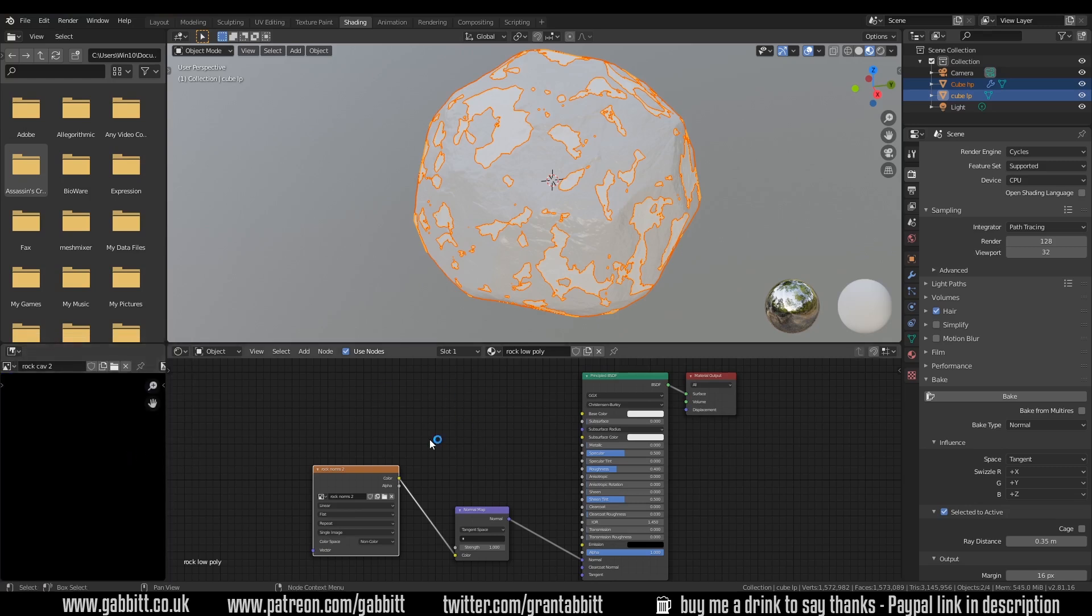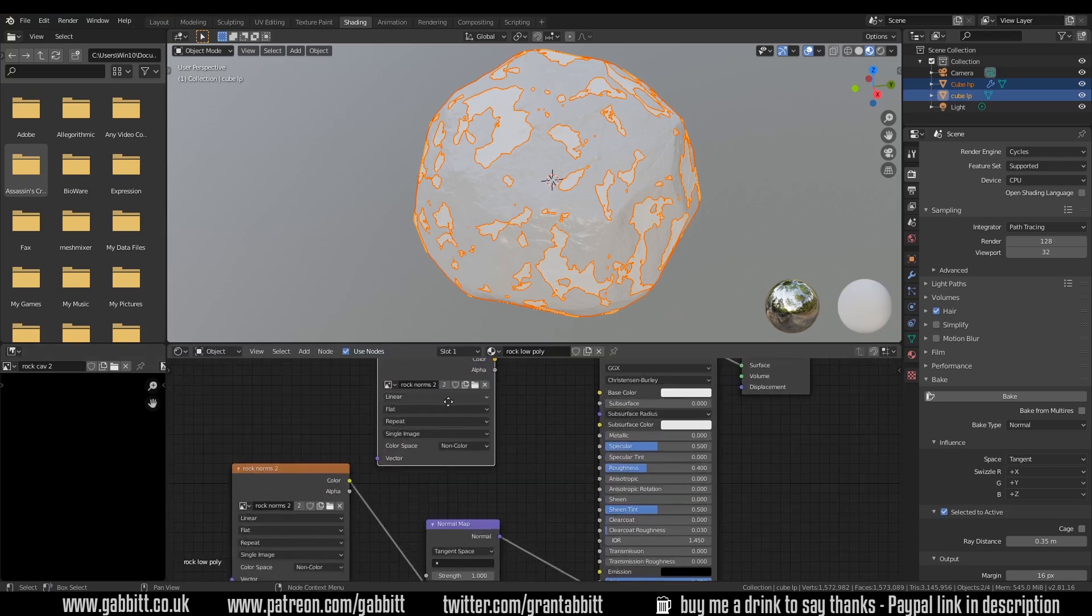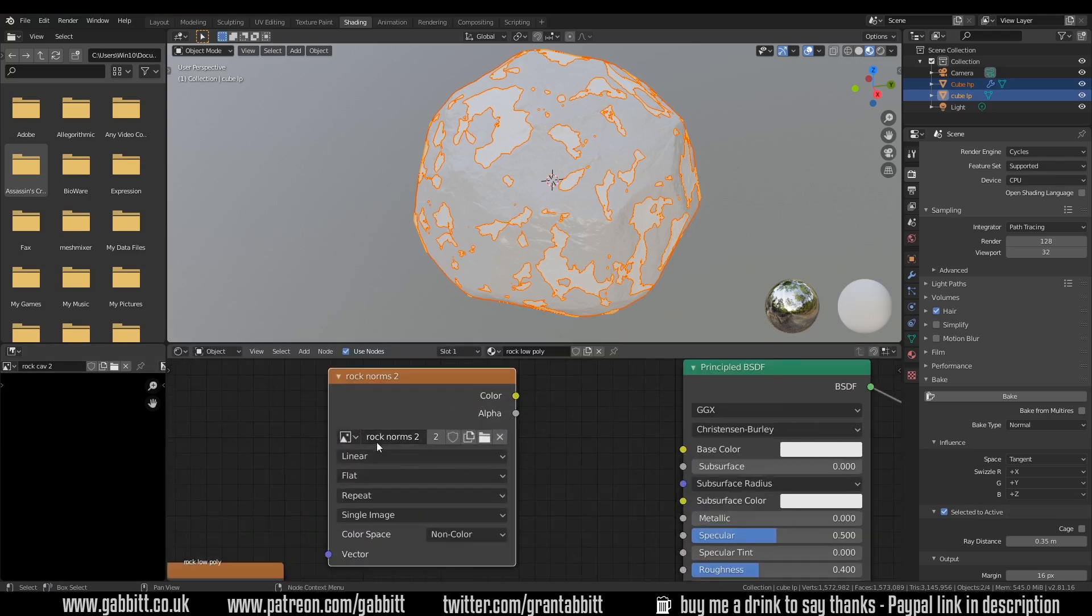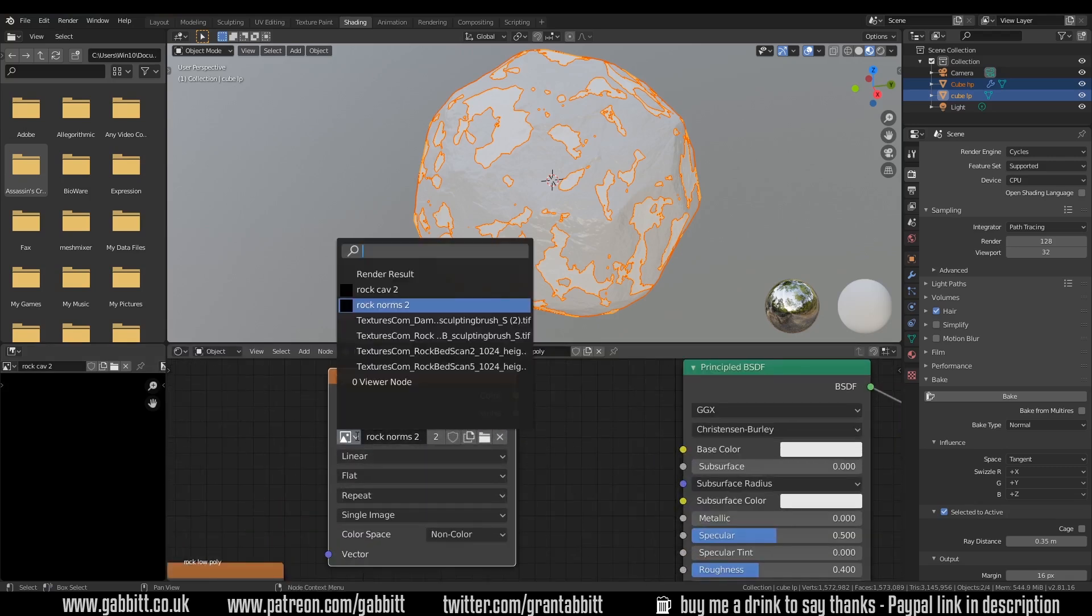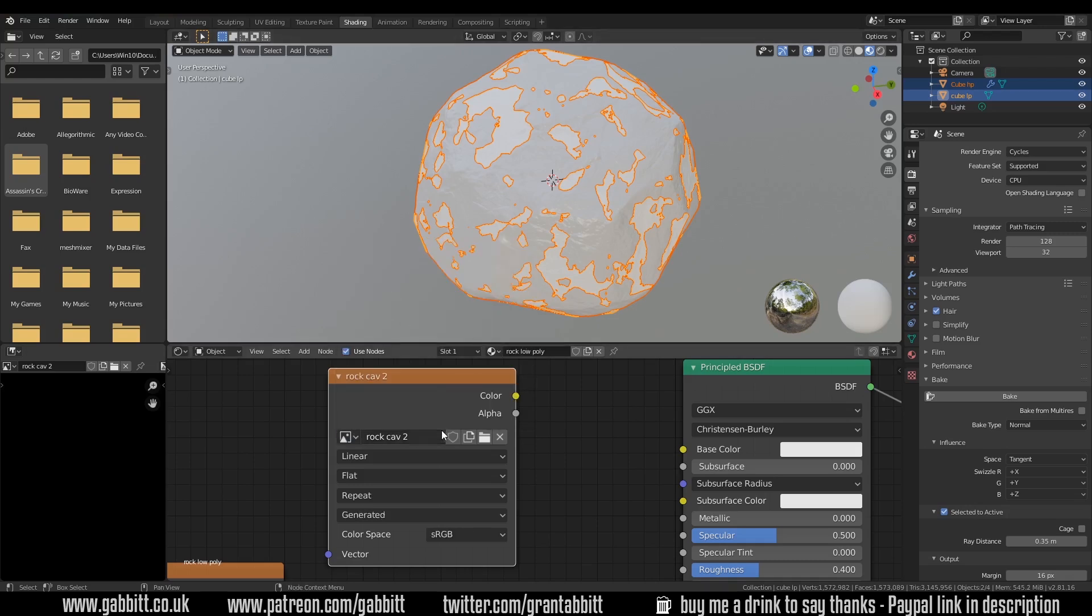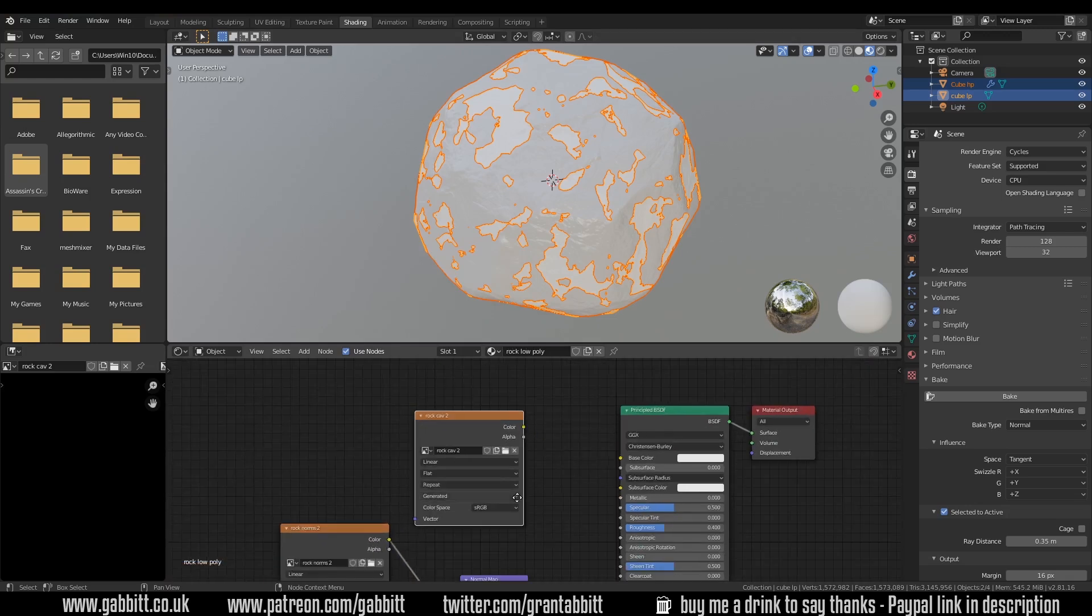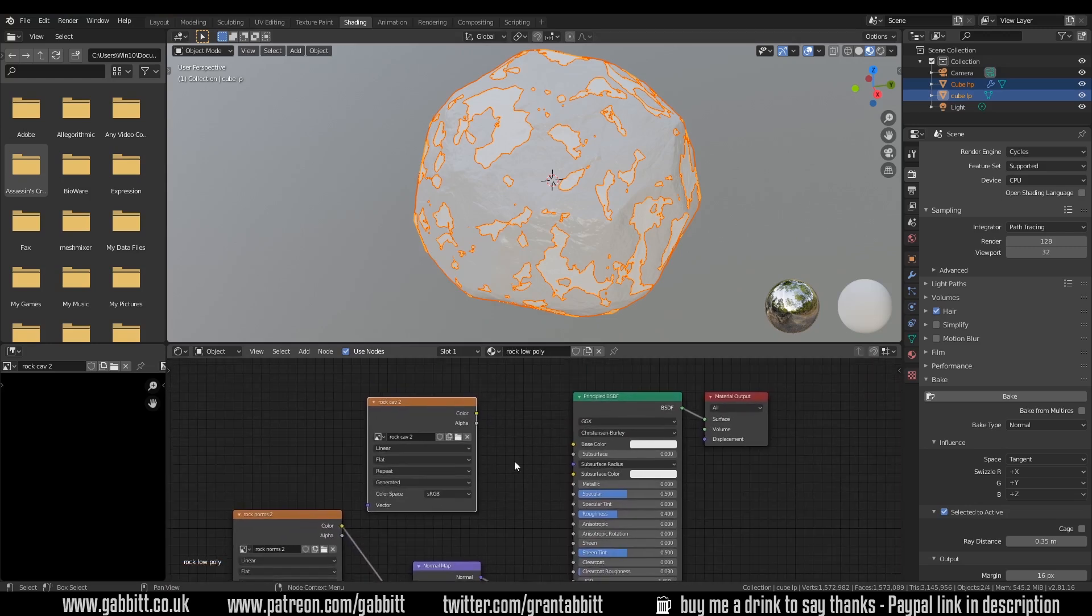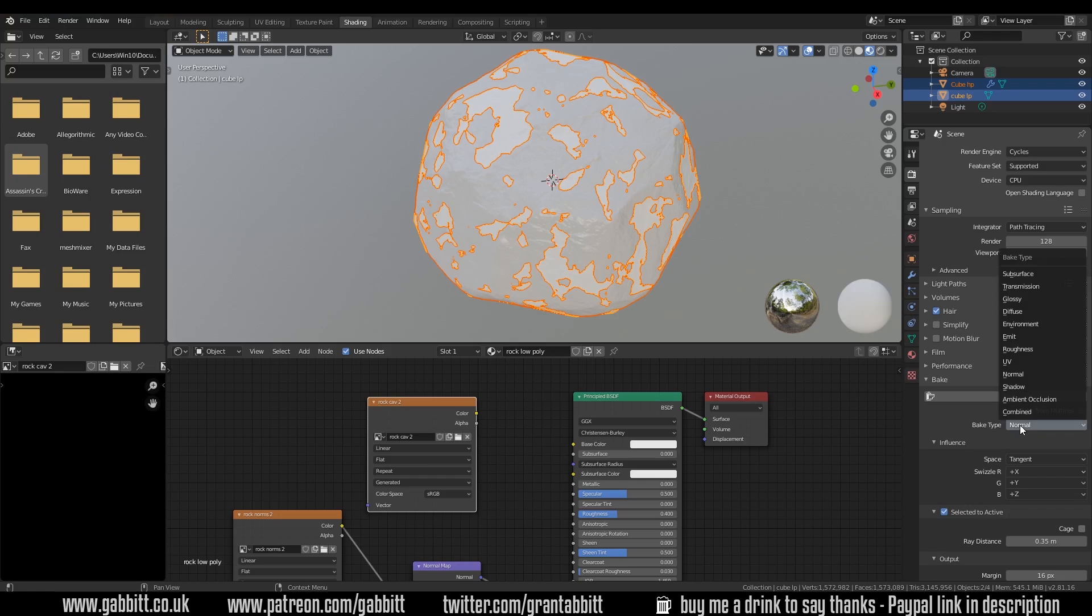I need to make sure that that texture is in here so I can just duplicate this one shift D and go in and change it. Make sure you change it don't write over your rock norms 2. So there's rock cav 2. Make sure it's selected so it's highlighted white and we want to go across to our baking tab.